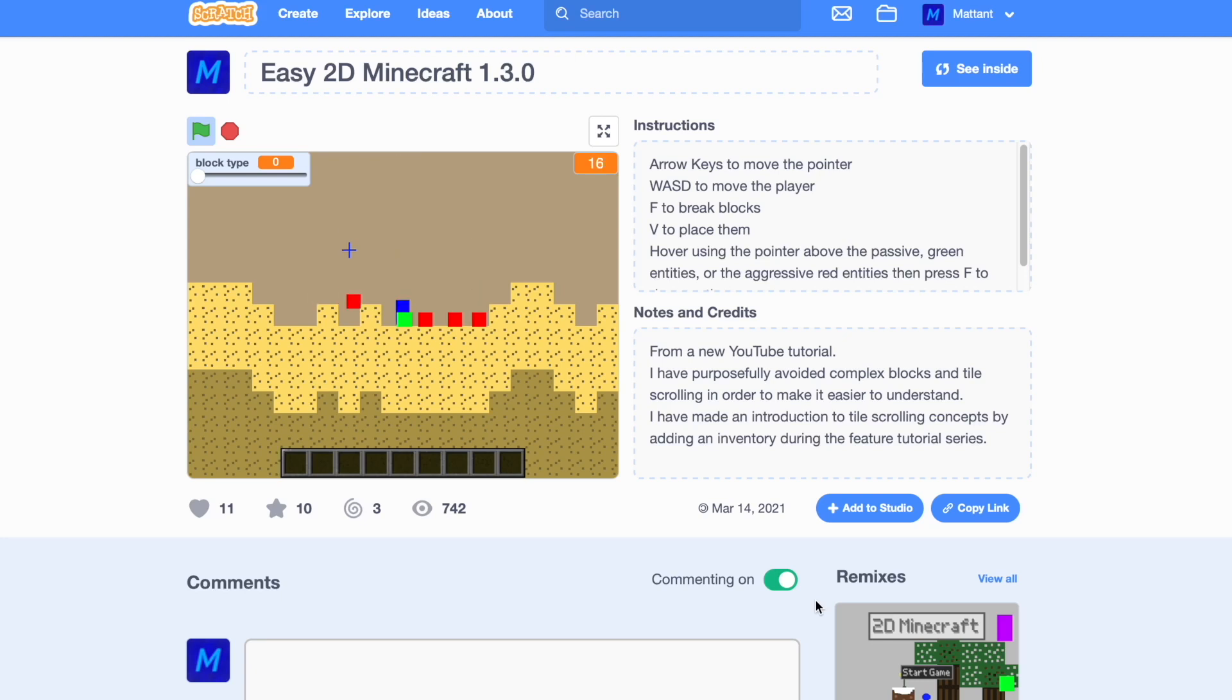Hello, and today we're going to do one final bug fix to the Easy 2D Minecraft tutorial.